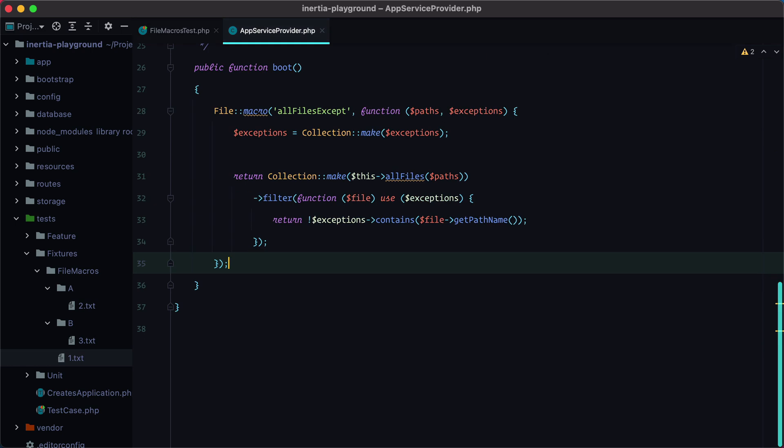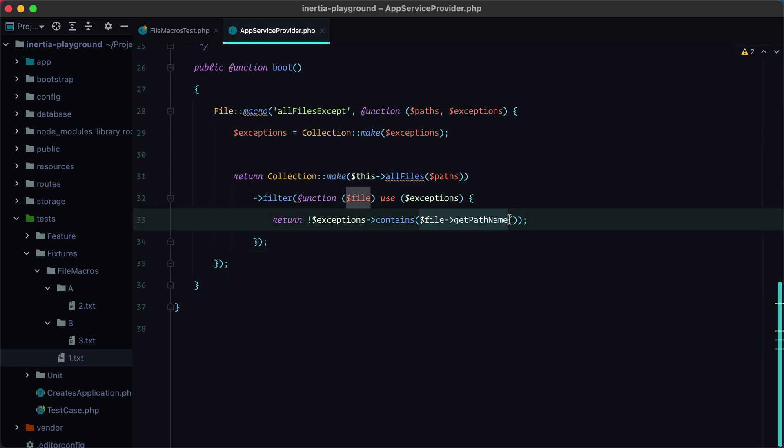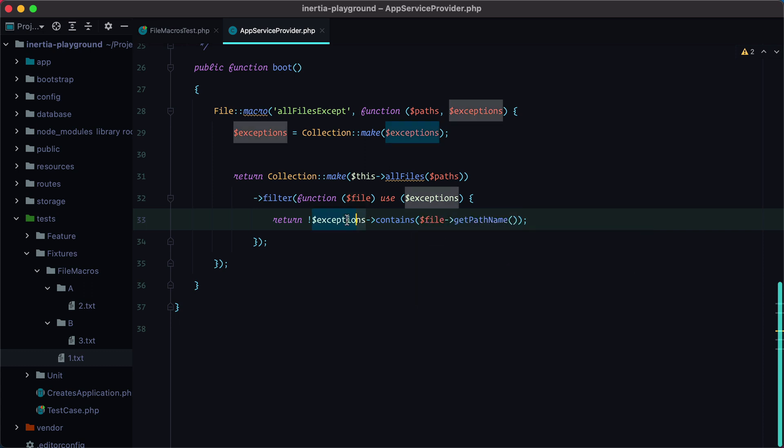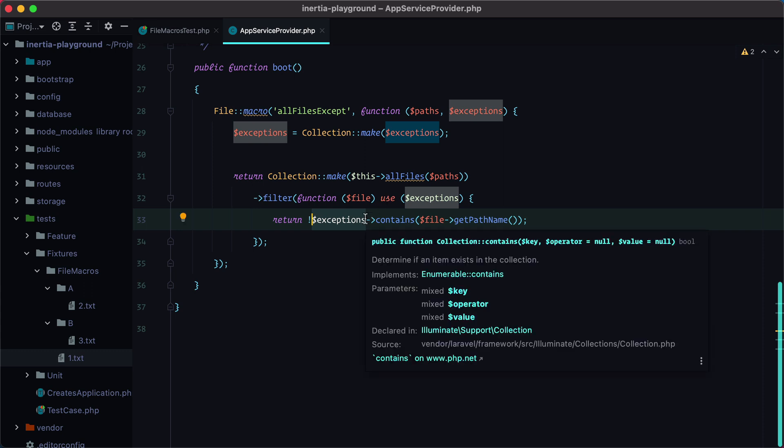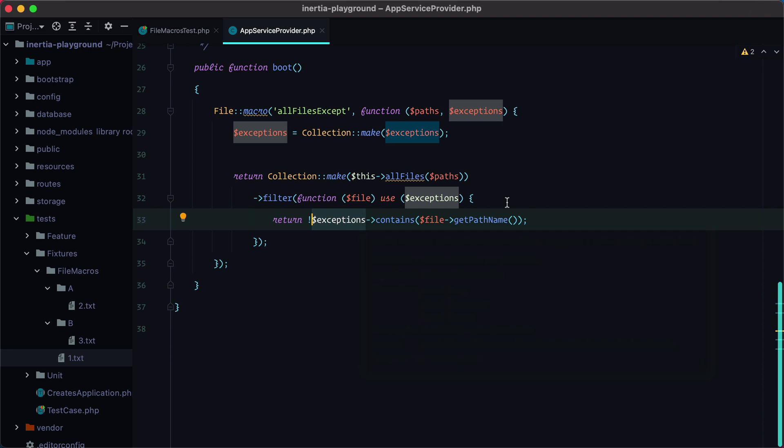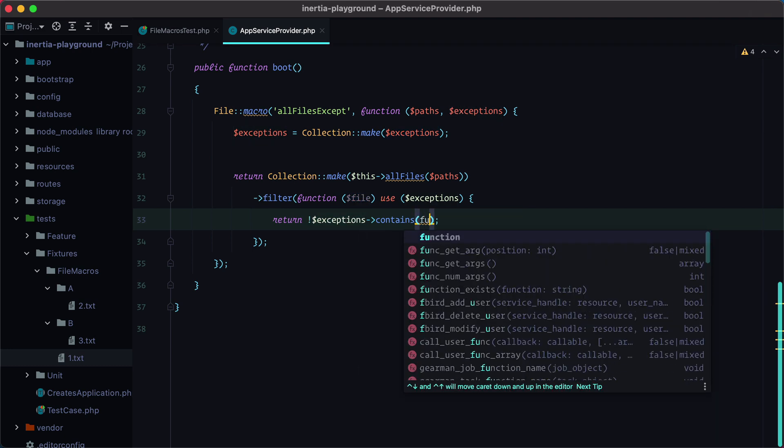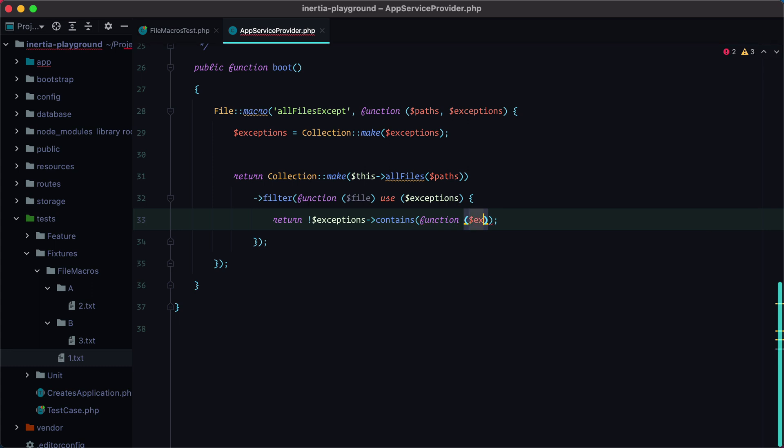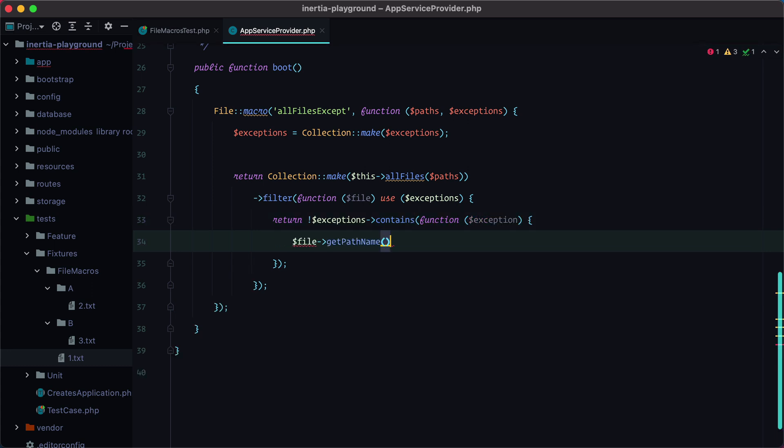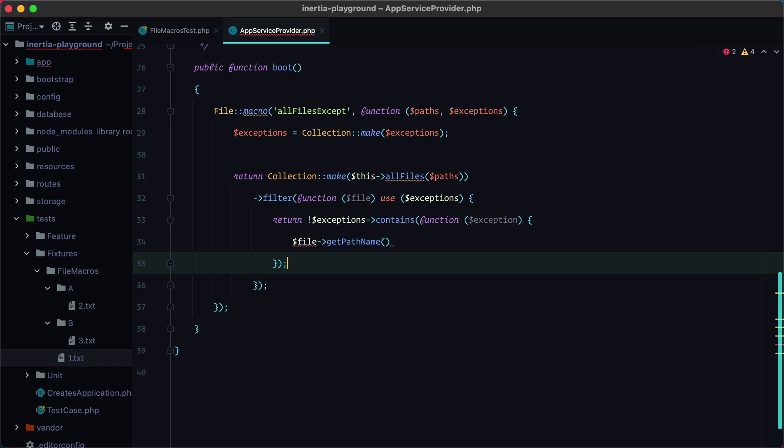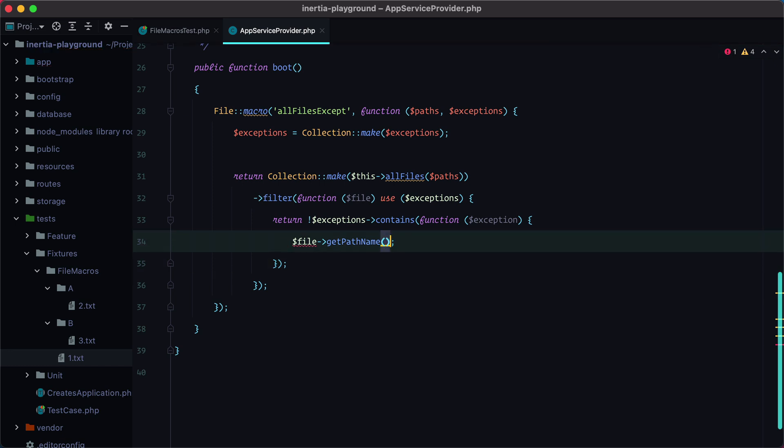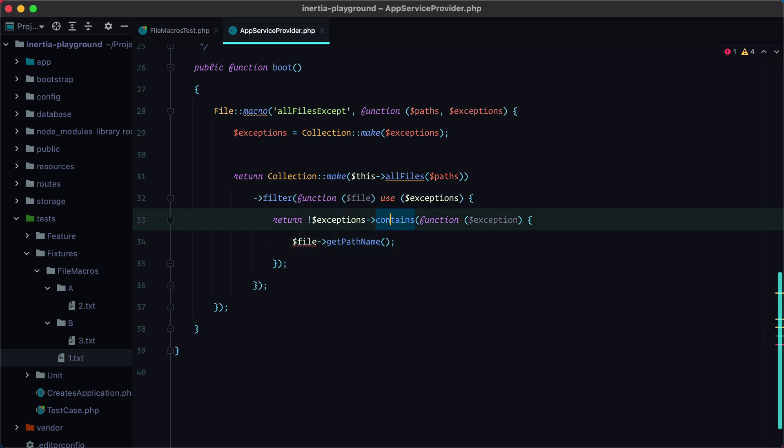Now that we are dealing with directories, we can no longer check the entire file path. We need to check whether or not the file path starts with the exception. This way, we will also allow for directories to be excluded. So we use the same contains, but we'll pass in a function with the exception. And here, what we need to do is to check whether or not the path starts with the exception.